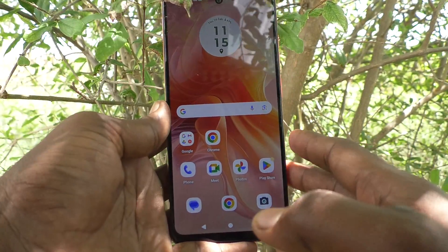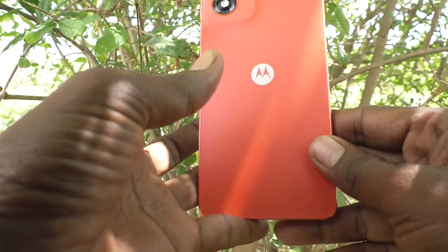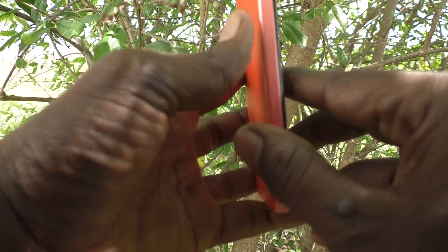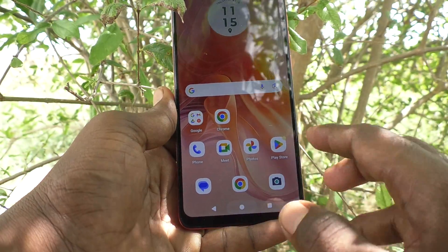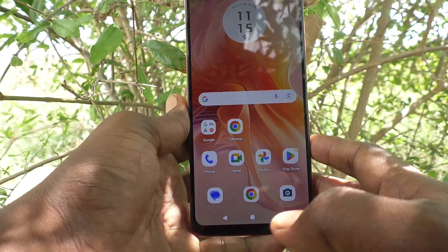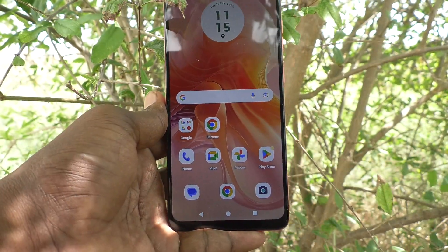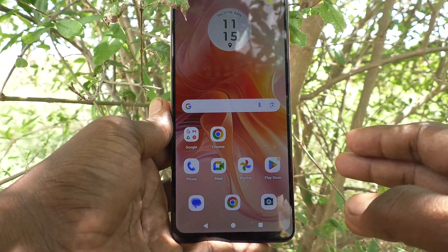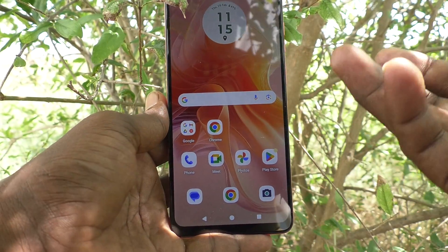Hi friends, welcome to Five Minutes Tech YouTube channel. Here is the Moto G04 smartphone. In this video you will learn how to remove the three finger screenshot lock for some particular apps in your phone.